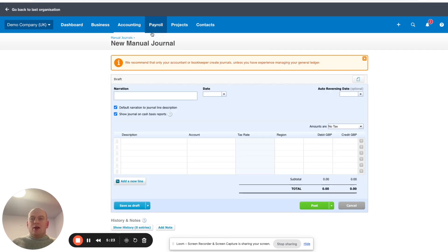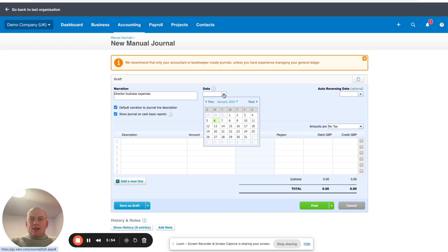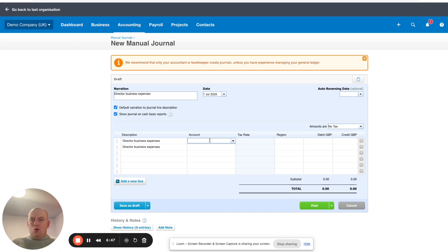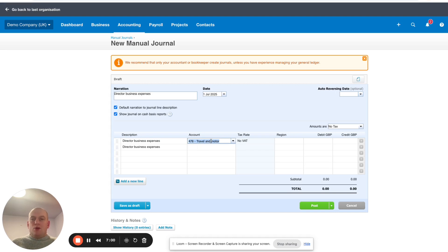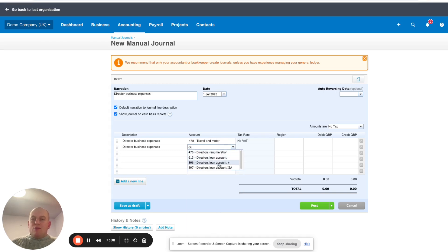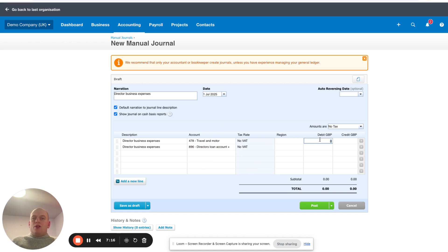What we're going to do is essentially manually extract the details from our table into this journal. I'll put a narration so we can refer back to what this is. I'm going to put the date — because these have got different dates you'll have to do a new journal for each transaction. It copies down the description and you're able to add more information if needed. We need to use the correct accounting code — in my case I use Travel and Motor for travel expenses. The second account we're going to use is the Directors Loan Account.